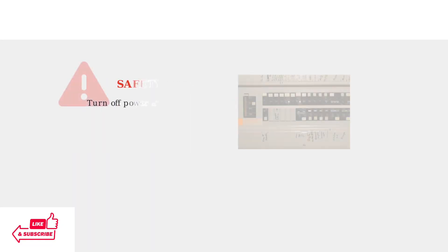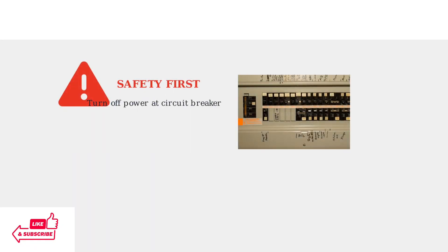Before any troubleshooting, always turn off power to your HVAC system at the circuit breaker. This prevents electrical shock and protects both you and your equipment.